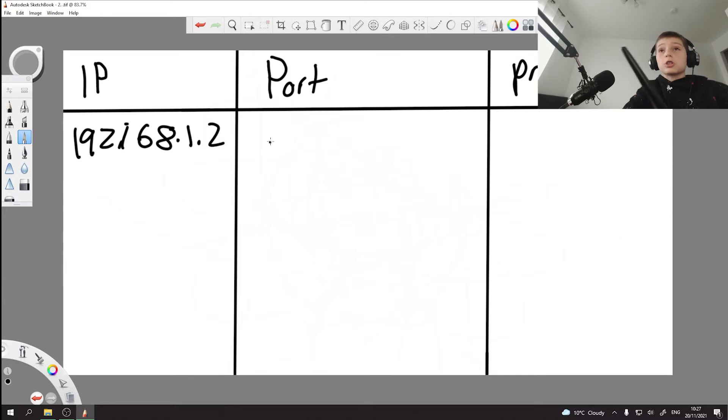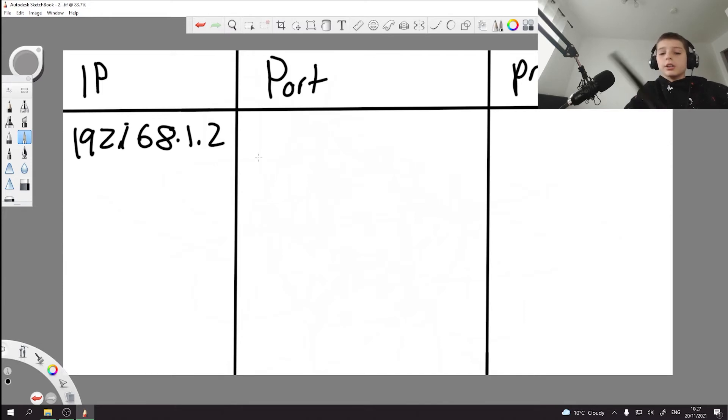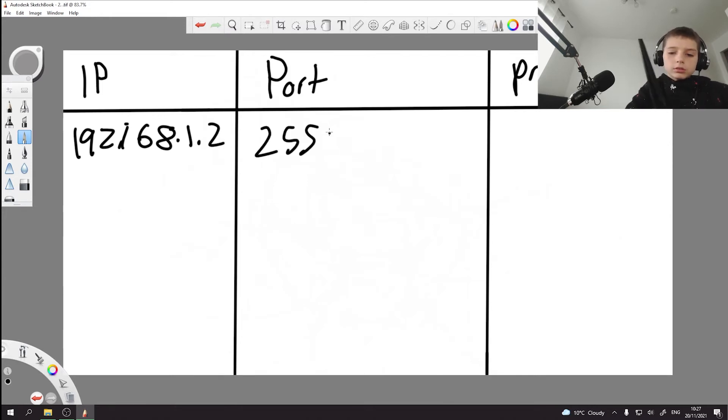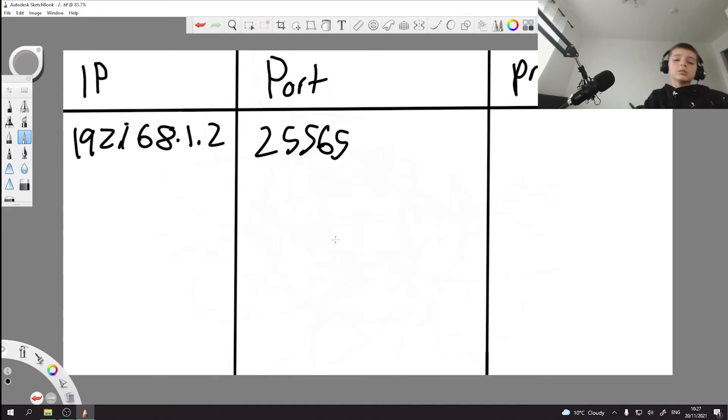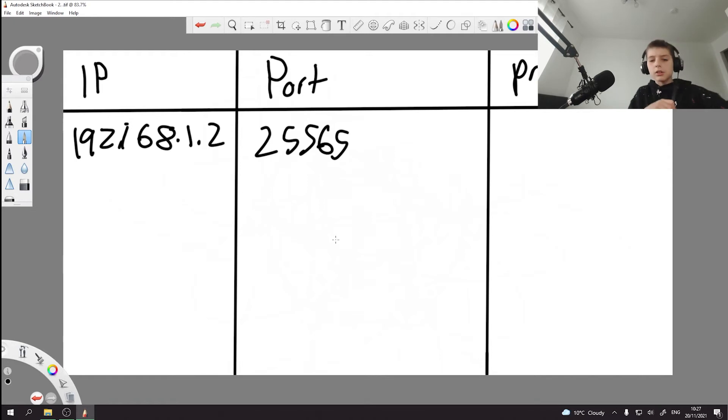So the private IP 192.168.1.2, the port usually for Minecraft servers is 25565. Then for Bedrock servers, it's something starting with 191, not fully sure.